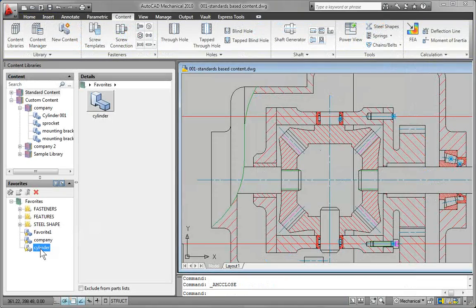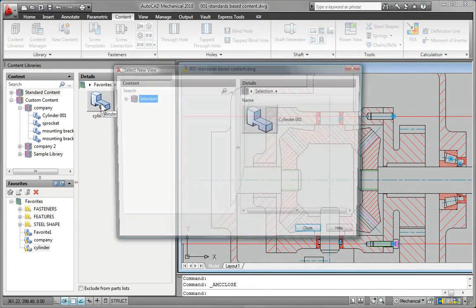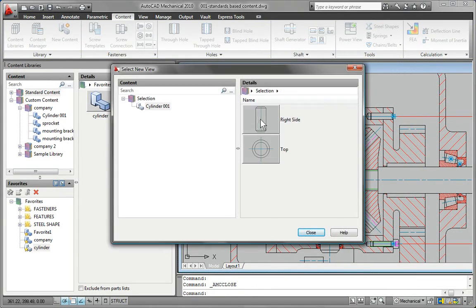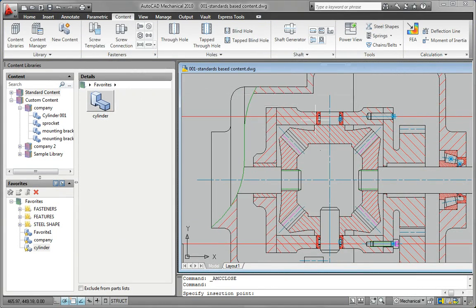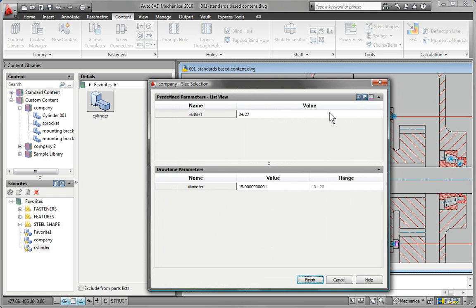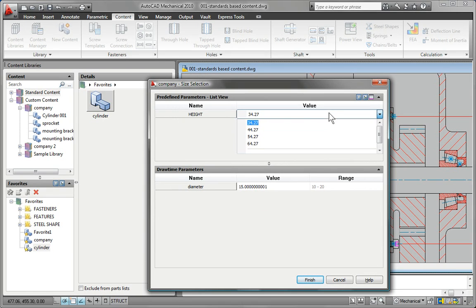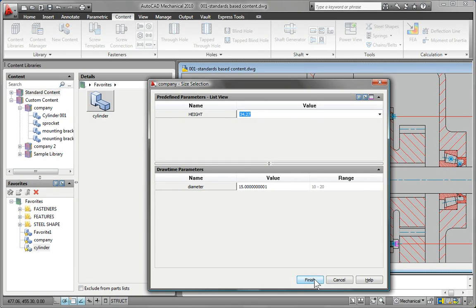When you insert content into your drawings, AutoCAD Mechanical intelligently cleans up the surrounding geometry so you don't have to edit it manually.